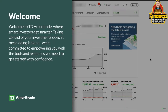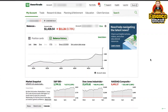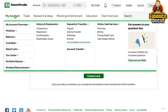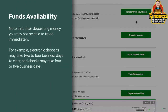Welcome to TD Ameritrade, where smart investors get smarter. Taking control of your investments doesn't mean doing it alone — we're committed to empowering you with the tools and resources you need to get started with confidence. This video will walk you through five things new traders need to know: fund your account, research investment ideas, place a trade, access education resources, and download the mobile trading app. To start trading, you first need to transfer funds to your new account. The easiest way is connecting your bank to your TD Ameritrade account. Go to the My Account tab and select Account Bank Connections. After connecting your bank, go to Deposits and Transfers to find various ways to transfer money. Note that electronic deposits may take two to four business days to clear, and checks may take four or five business days.